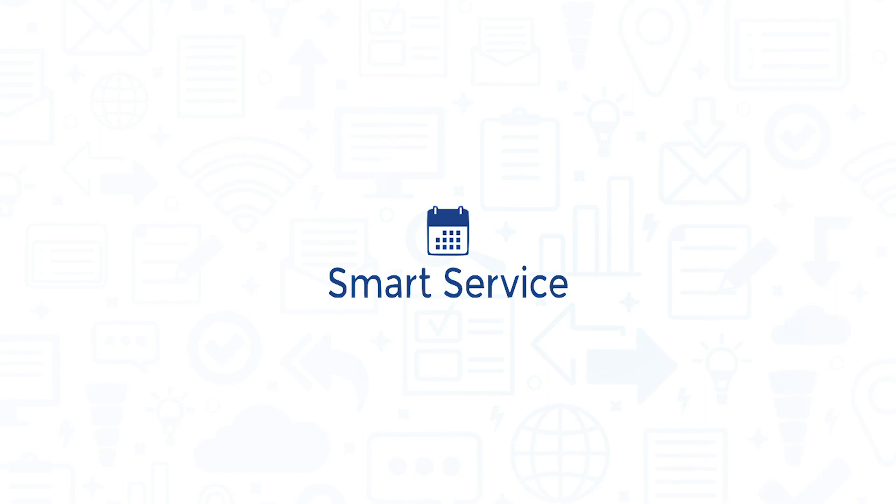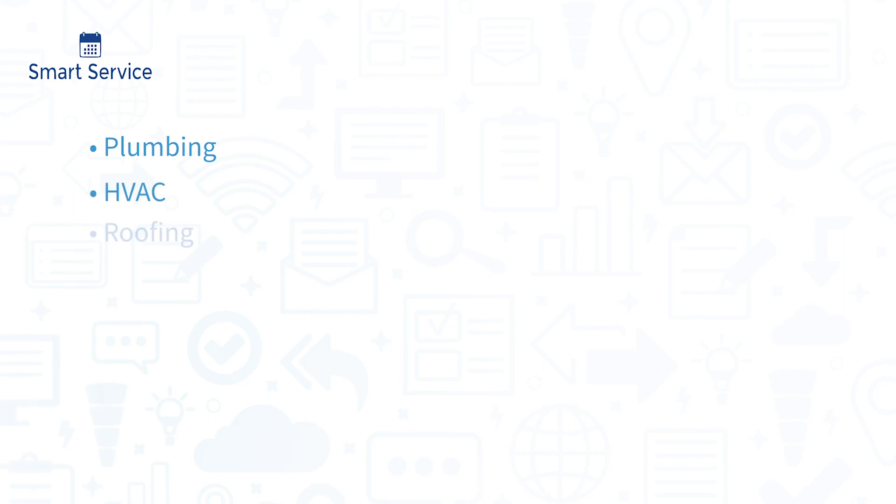SmartService is a QuickBooks add-on application that serves as scheduling and dispatch software for plumbing, HVAC, roofing, pest control, and many other verticals.